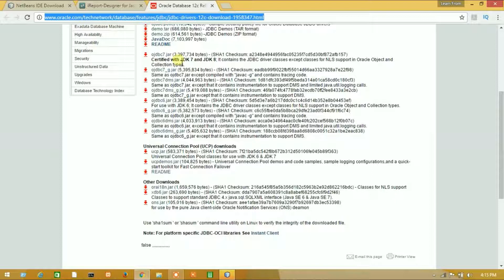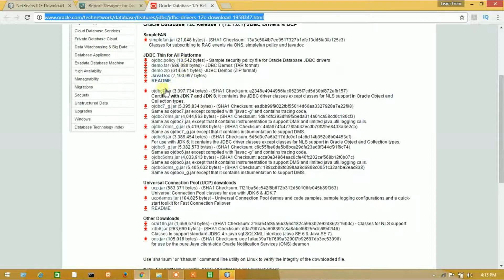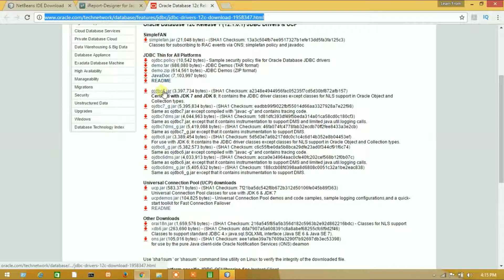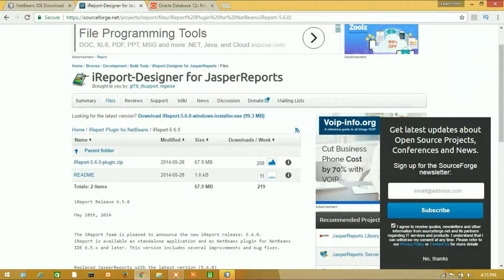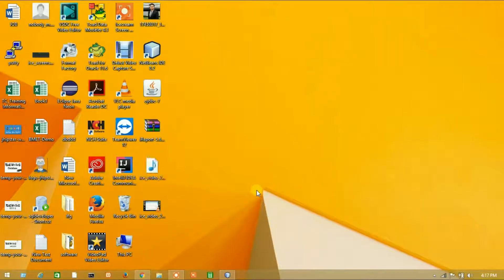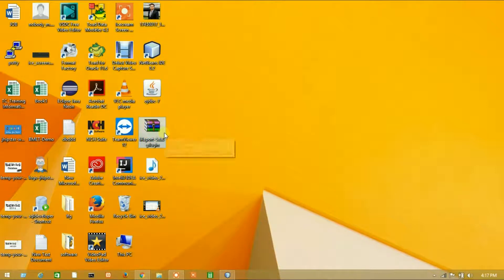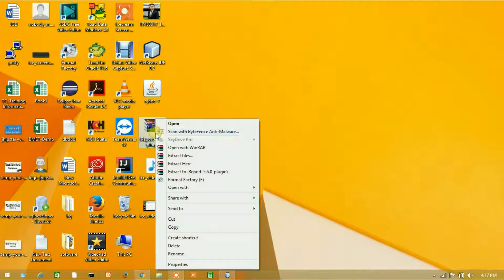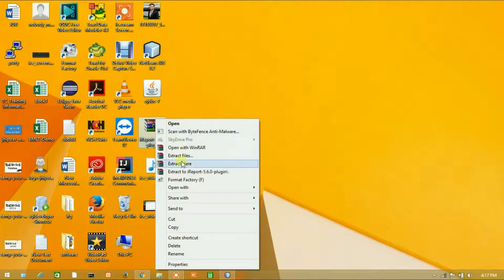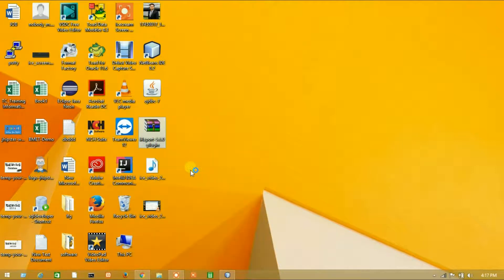So guys, here I have downloaded NetBeans and installed it. Here is my ODBC 7.0 and here is my iReport 5.6.0 plugin. Let's extract it.